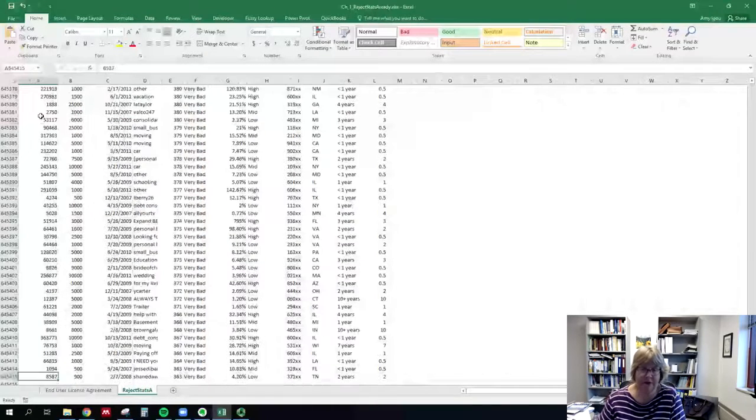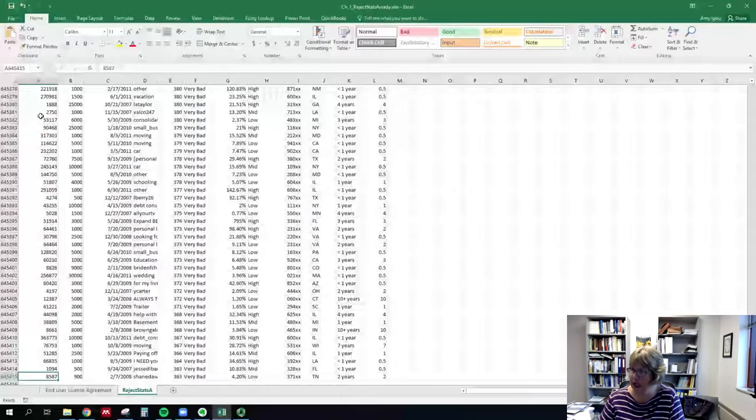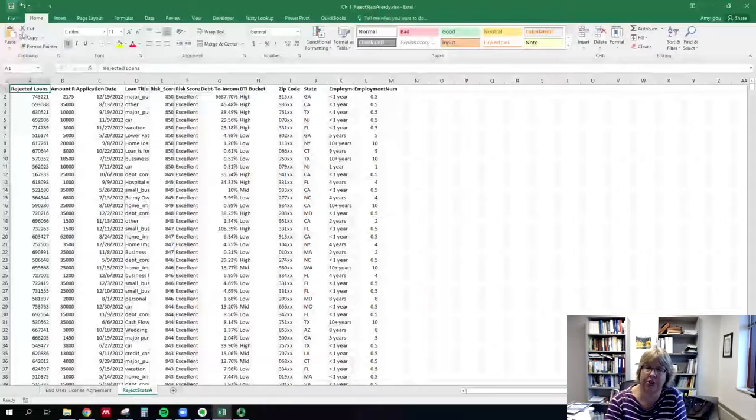We have several rows of data, about 645,000, so keep in mind this is a fairly large data set.